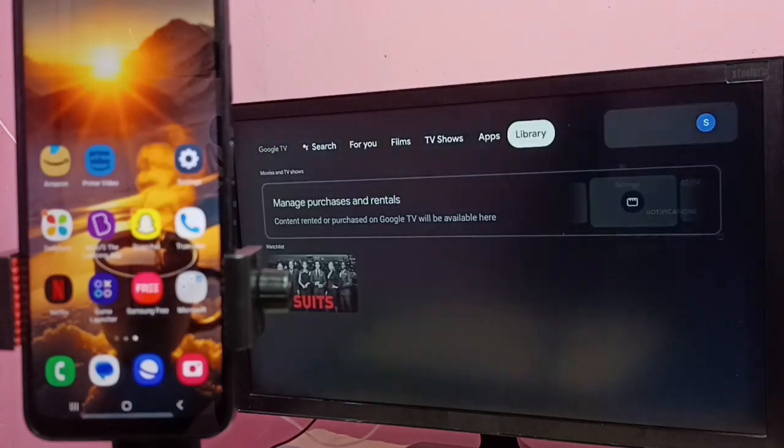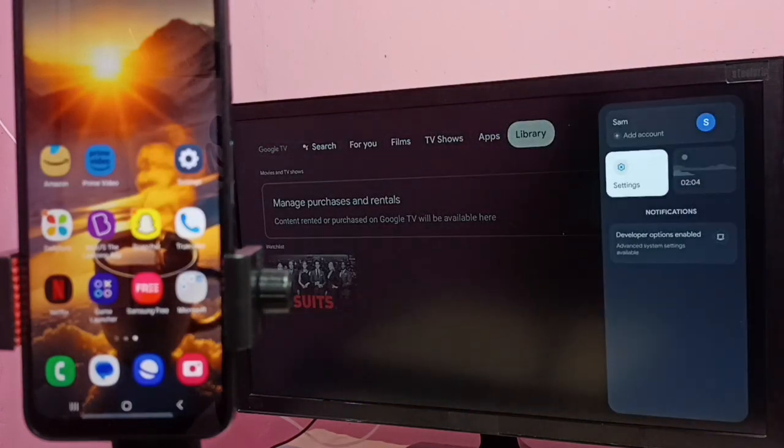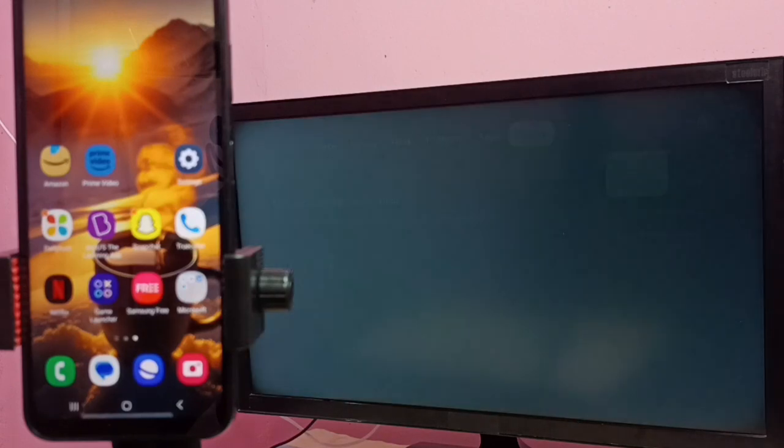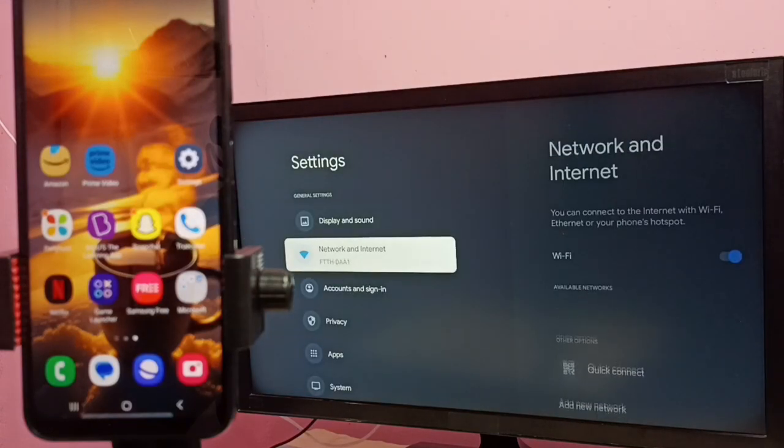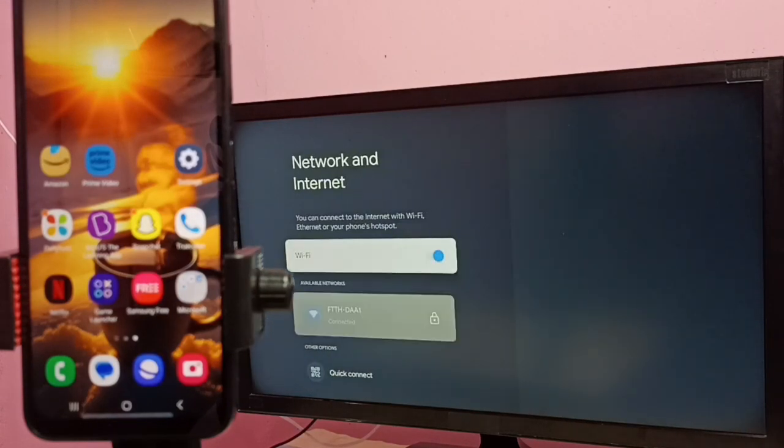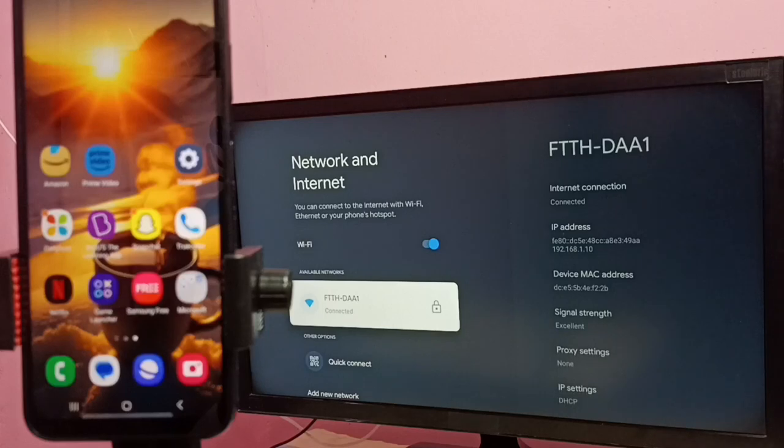Here in this TV let me go to settings, then select network and internet. Here we can see this TV is connected to Wi-Fi network FTTH-DAA1.